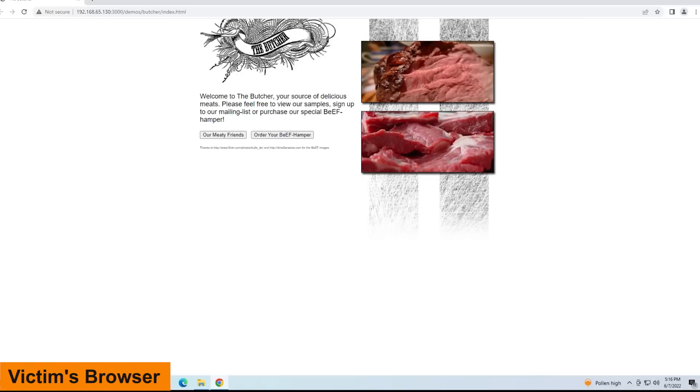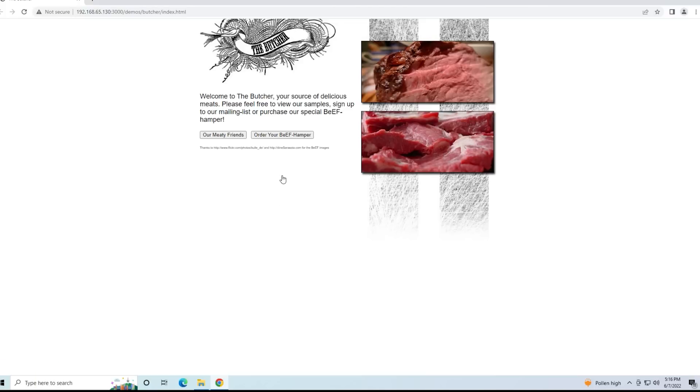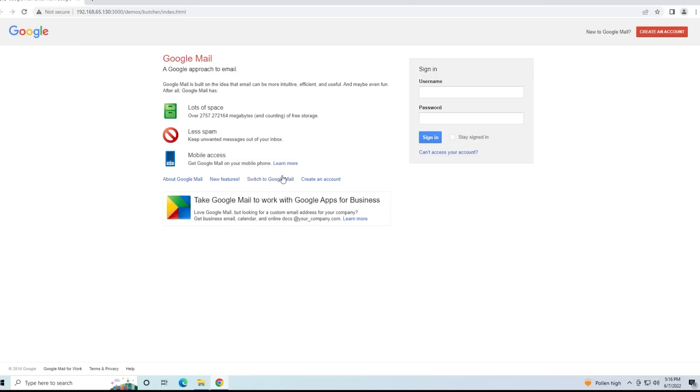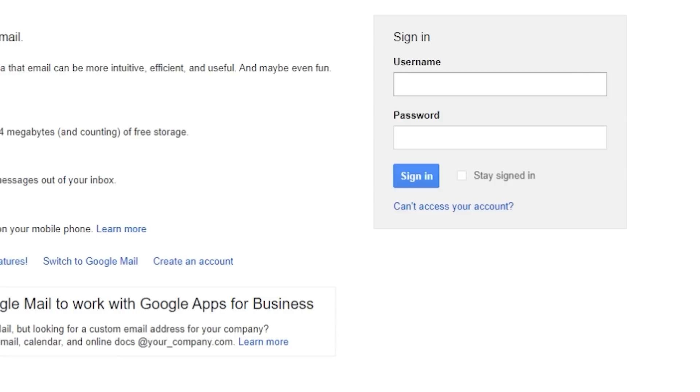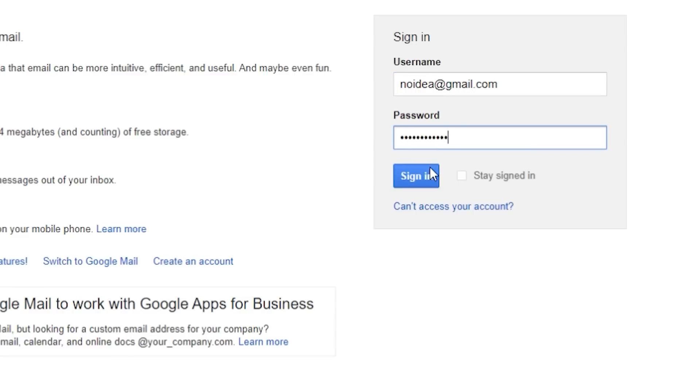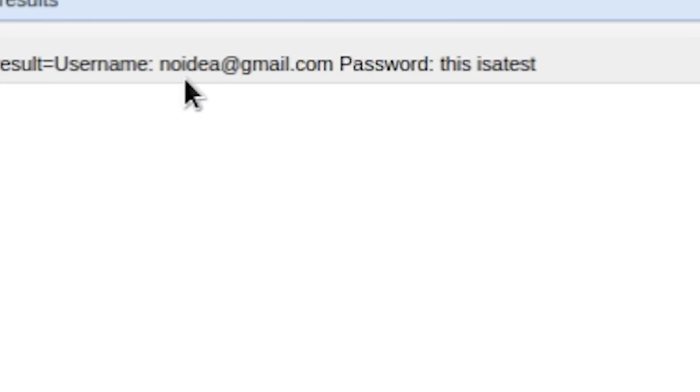So here I am, I am the victim. This is the browser. I'm browsing this BEEF website, happily looking to buy something. Oh look at this, Google wants me to log in. Well it must have timed me out, so let me just quickly sign in. Here is my username: no idea at gmail.com. Let me put in my super secret password and then I'm just going to click on sign in. What the victim doesn't realize is that they've just given their username and password to the attacker.